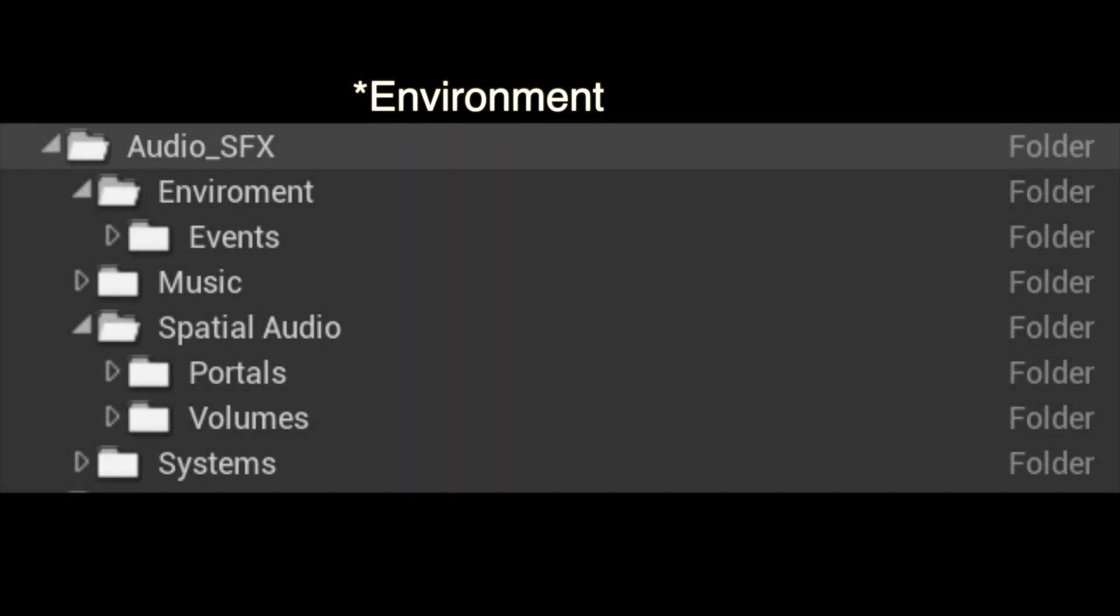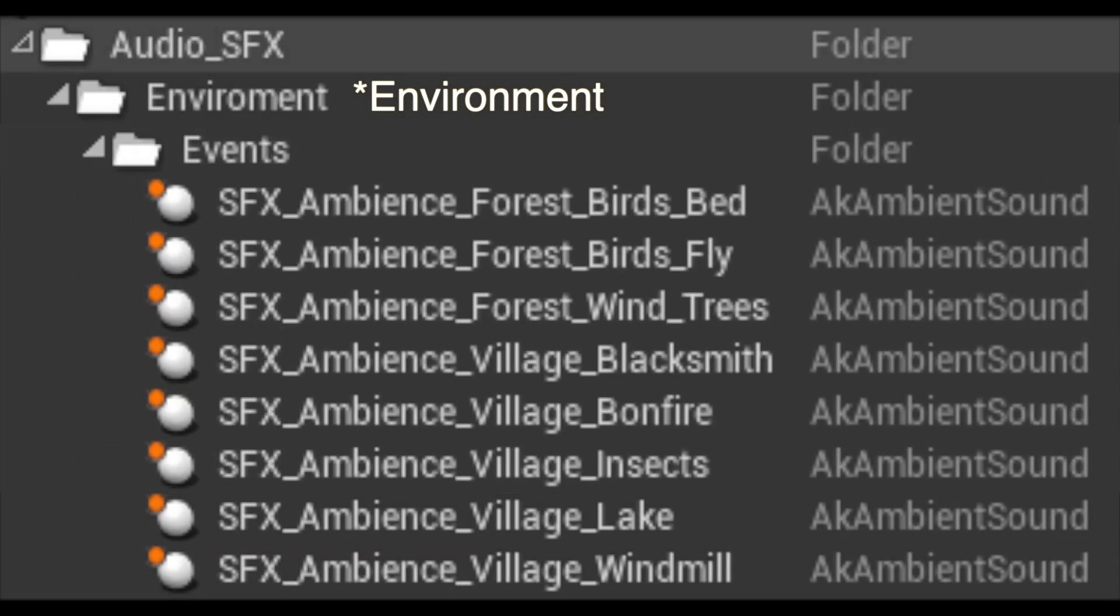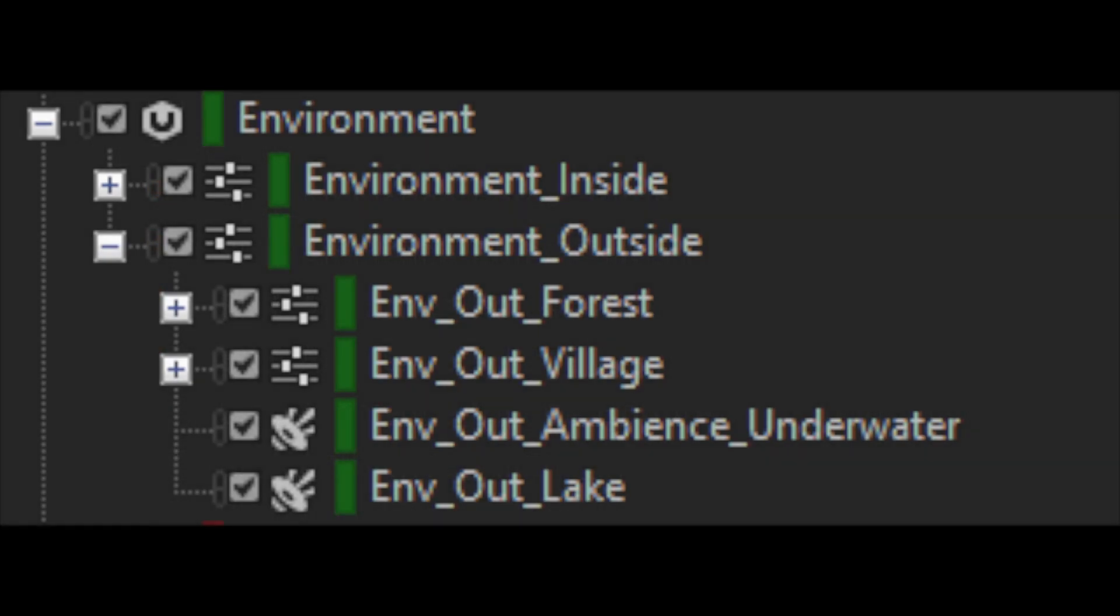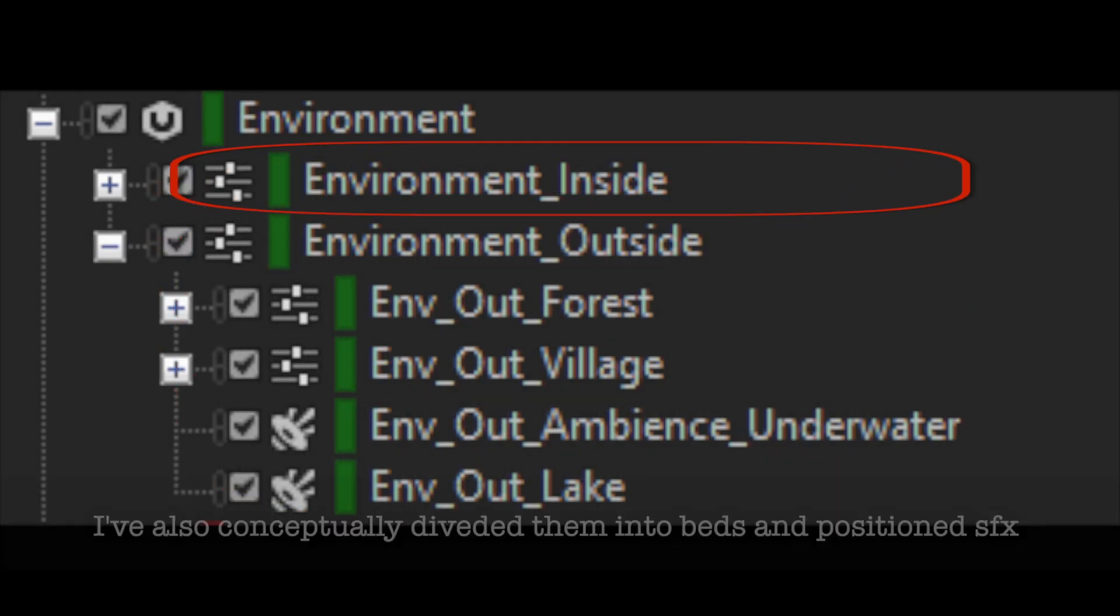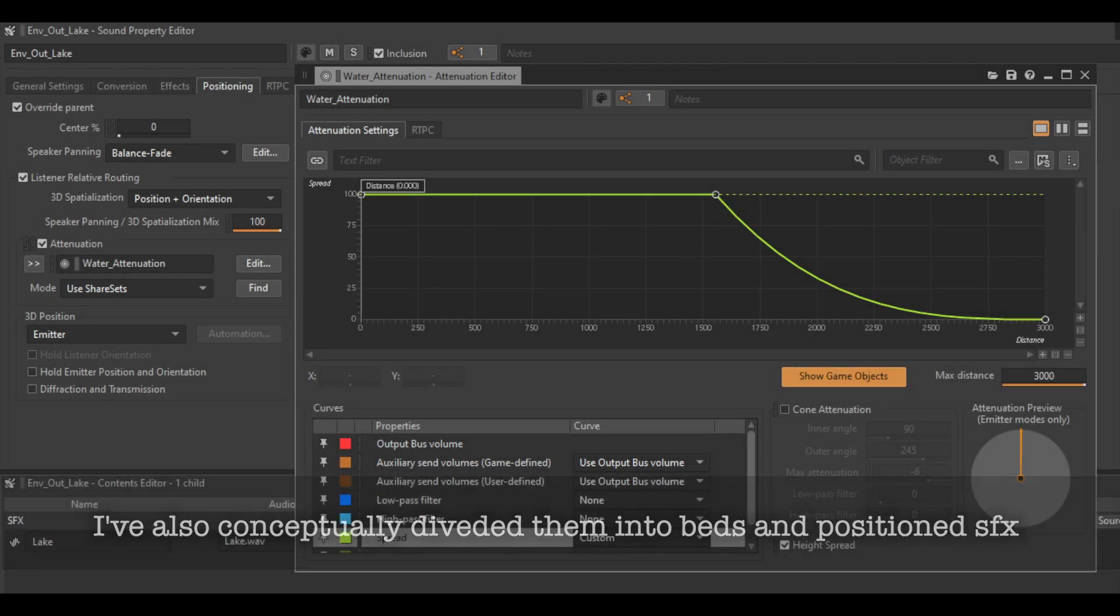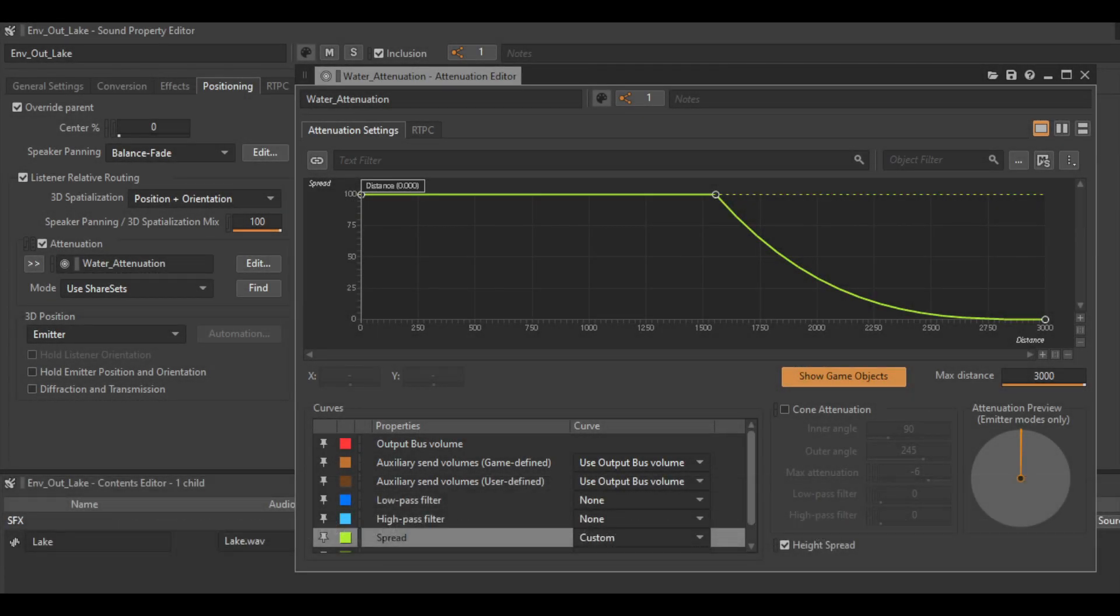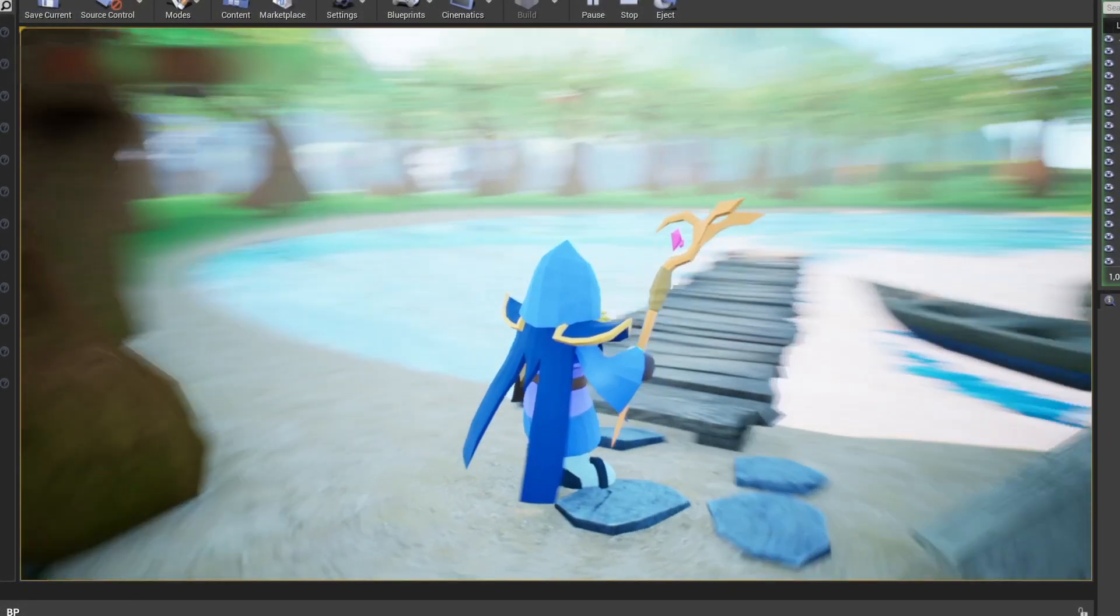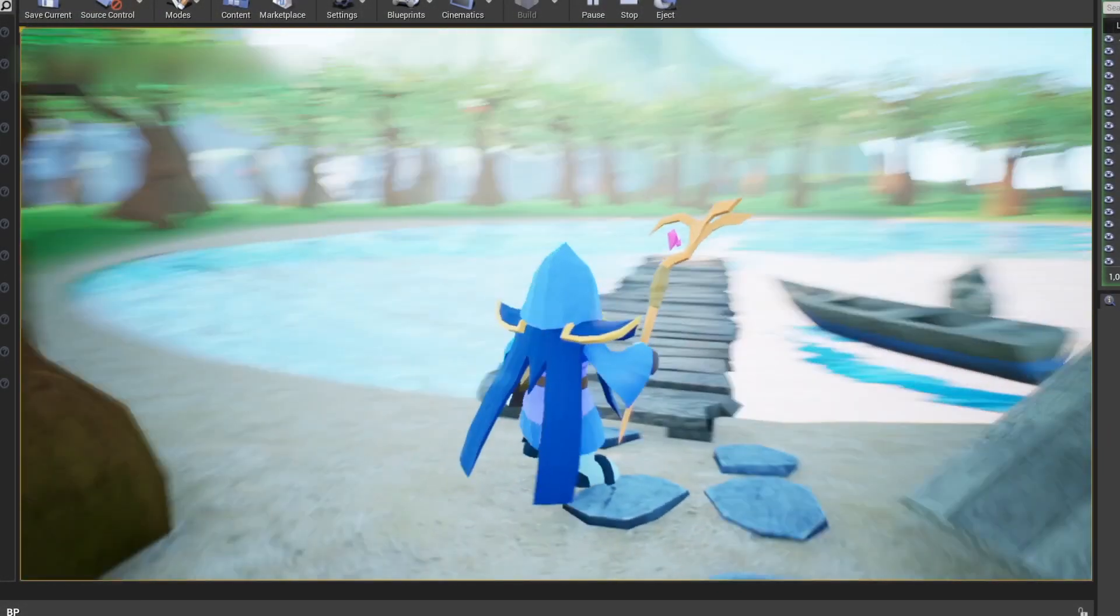For the environment, I've mostly created a bunch of AK ambient components that have looping events. There are two main categories in the environment, the outside and the inside. The lake sound is pretty straightforward. It's just a simple loop with custom attenuation settings so that as we get closer to the lake, it not only gets louder but also the stereo spread is increased.